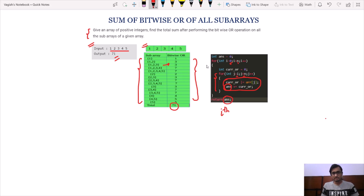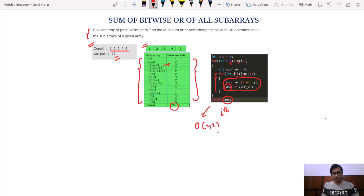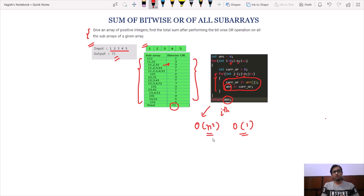As you can see there are two for loops running over our array of size n, so the time complexity for solving this problem using this approach would be O(n²) and space complexity would be O(1), which is pretty good for now. But what if your interviewer asks to optimize this approach and reduce this time complexity to less than O(n²)? So now let us try to reduce the time complexity for solving this problem.